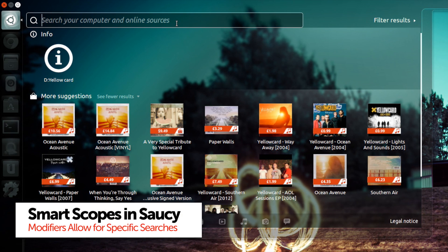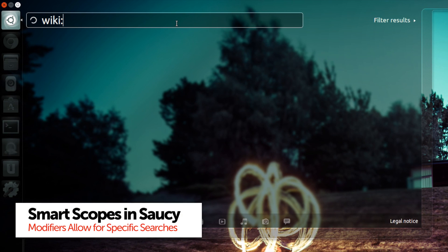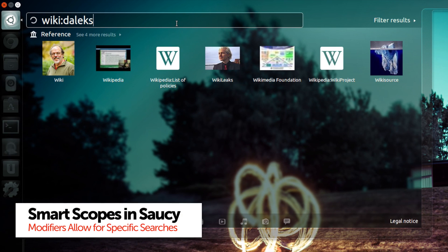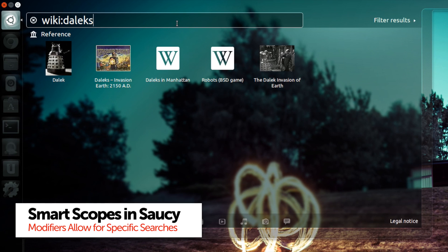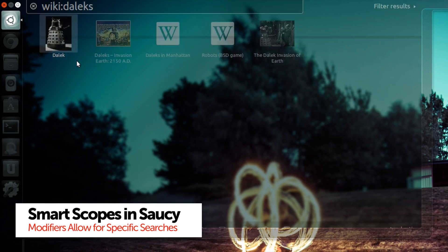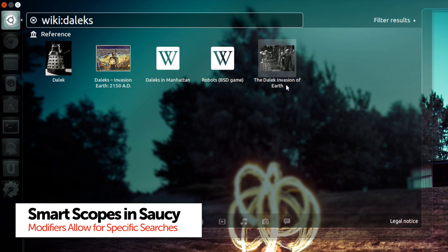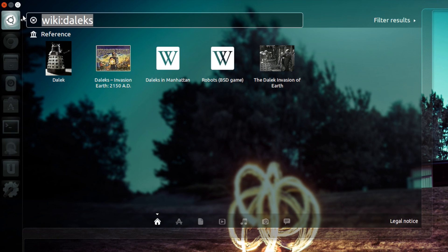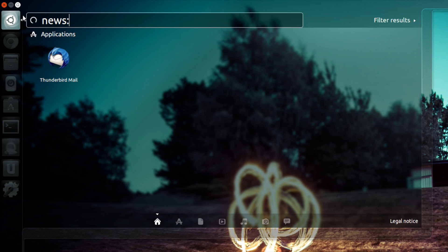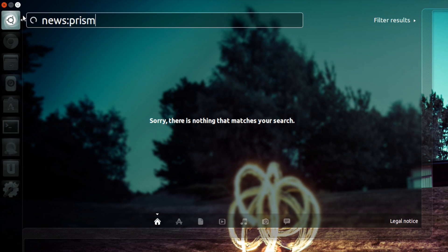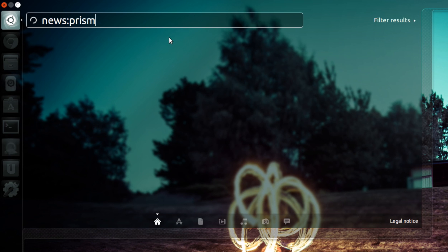Many of the scopes powering the dash can be searched individually by the use of modifiers. For example, prefix a query with wiki and you'll only get Wikipedia results. Prefix it with news and you'll see a raft of topical content on your chosen term.